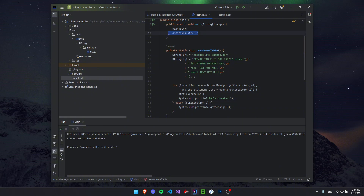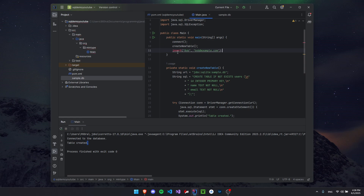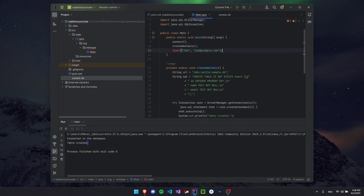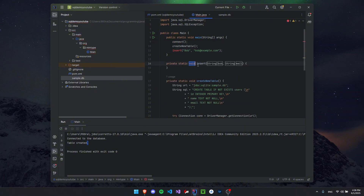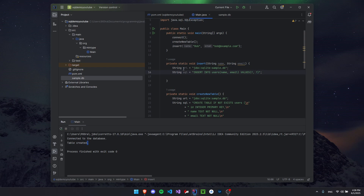Since we have this called from our main method already, let's just run the code. It says 'Table created'. Close the sample.db and reopen it — you can see we now have a table with id, name, and email columns, though it's empty. So let's put some data in there. Let's create an insert method that takes a name parameter and an email parameter. Hover over the method call to auto-create it, and adjust the parameter names so name and email are clear.